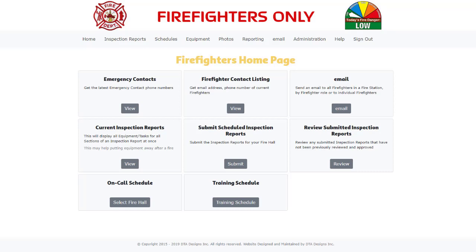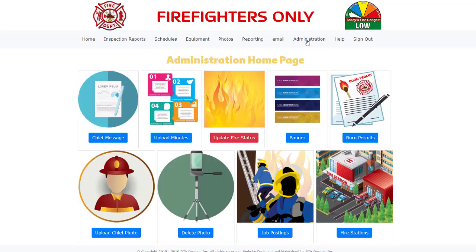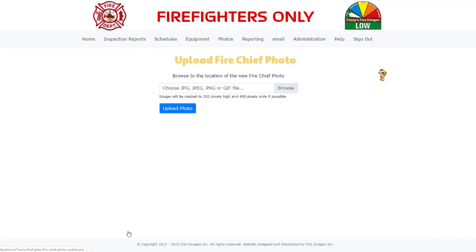Also, your fire department may not have implemented all options available in the fire department theme. From the menu bar, click on Administration, then click on the Upload Chief Photo button and the following page will appear.